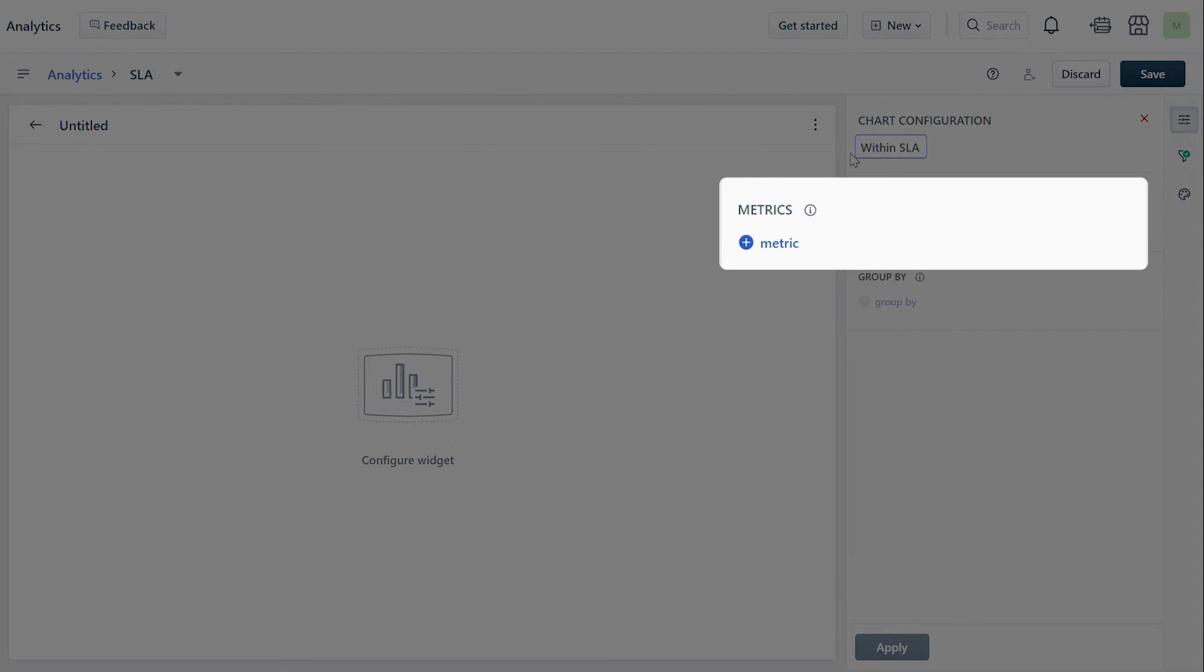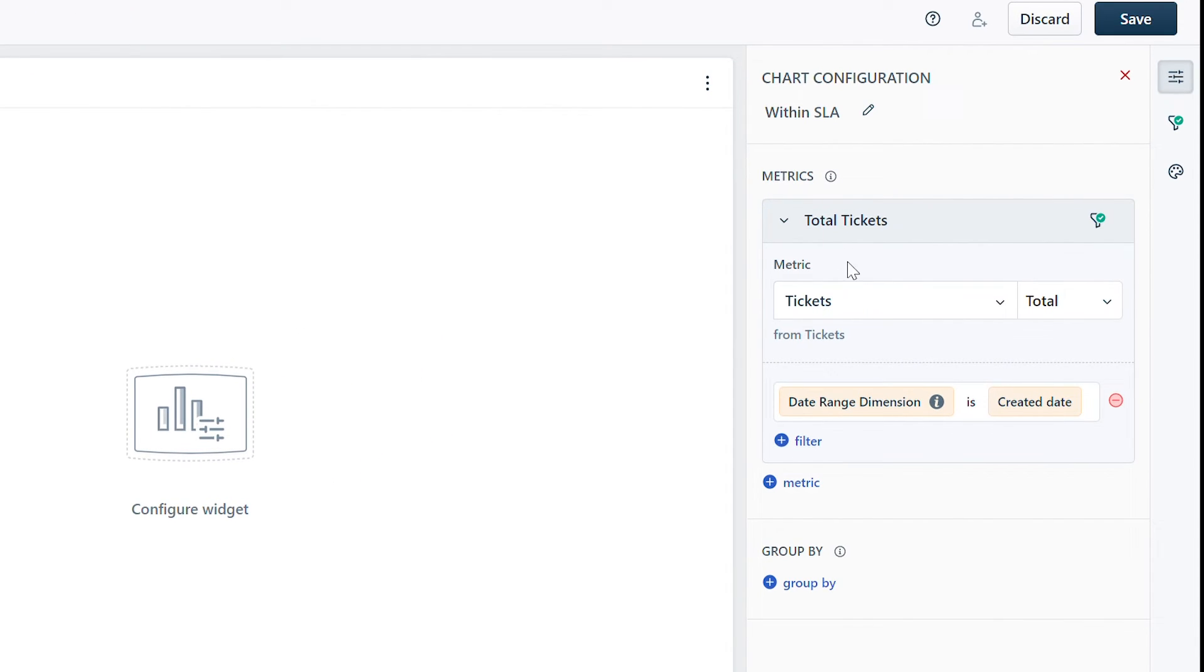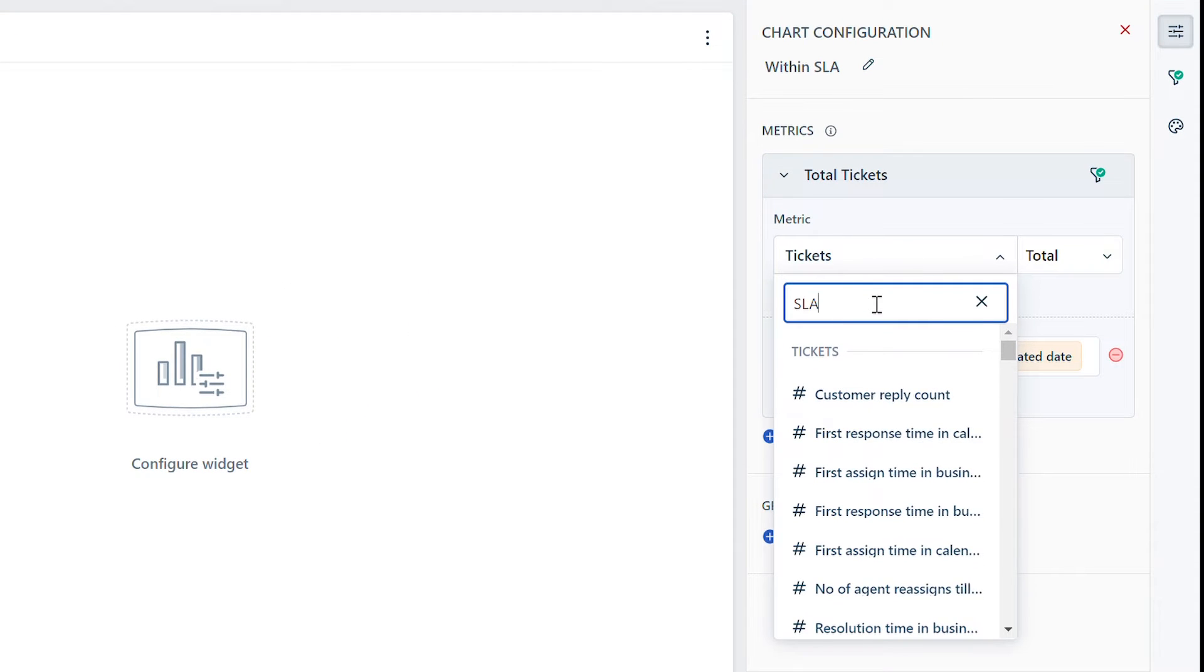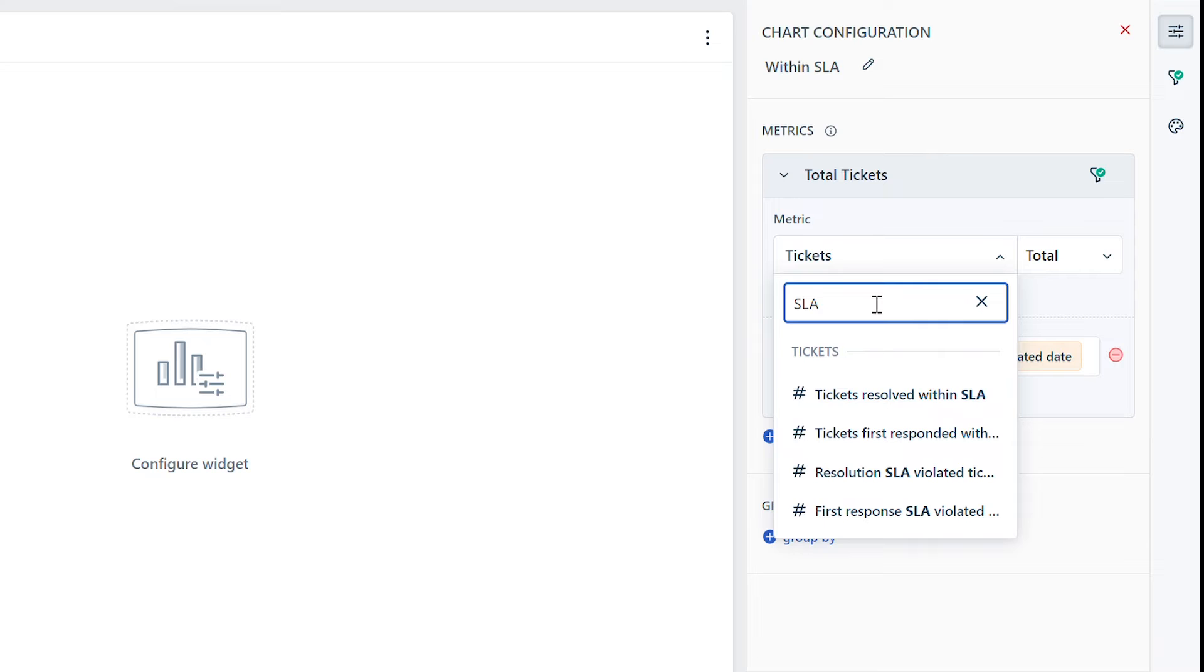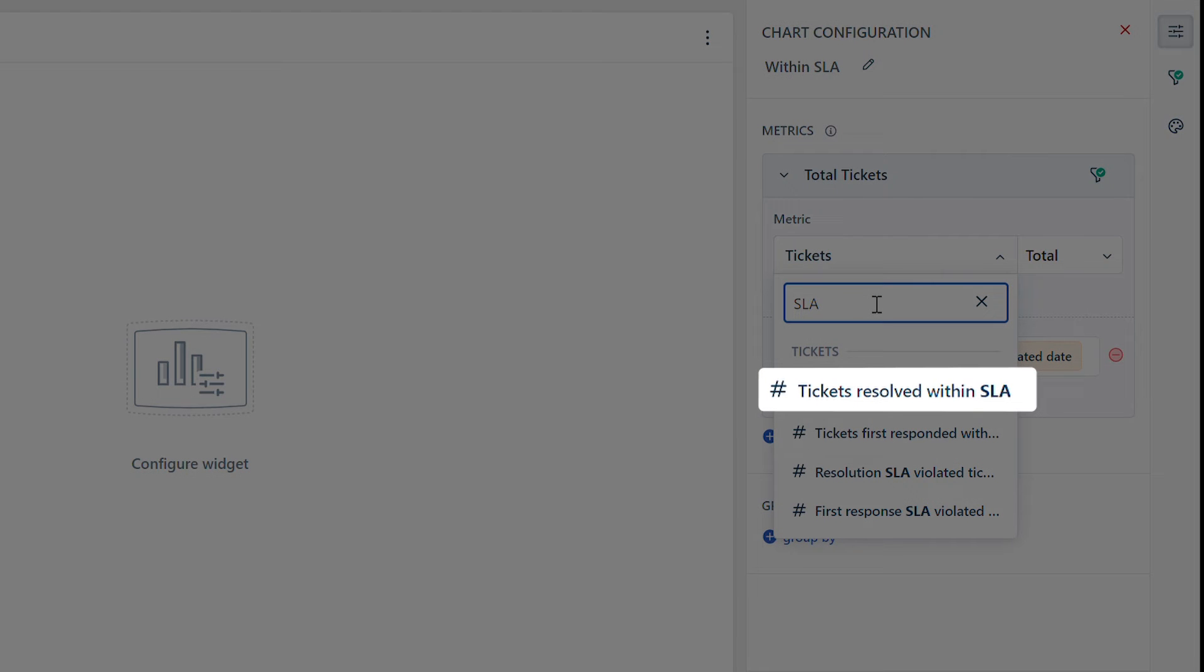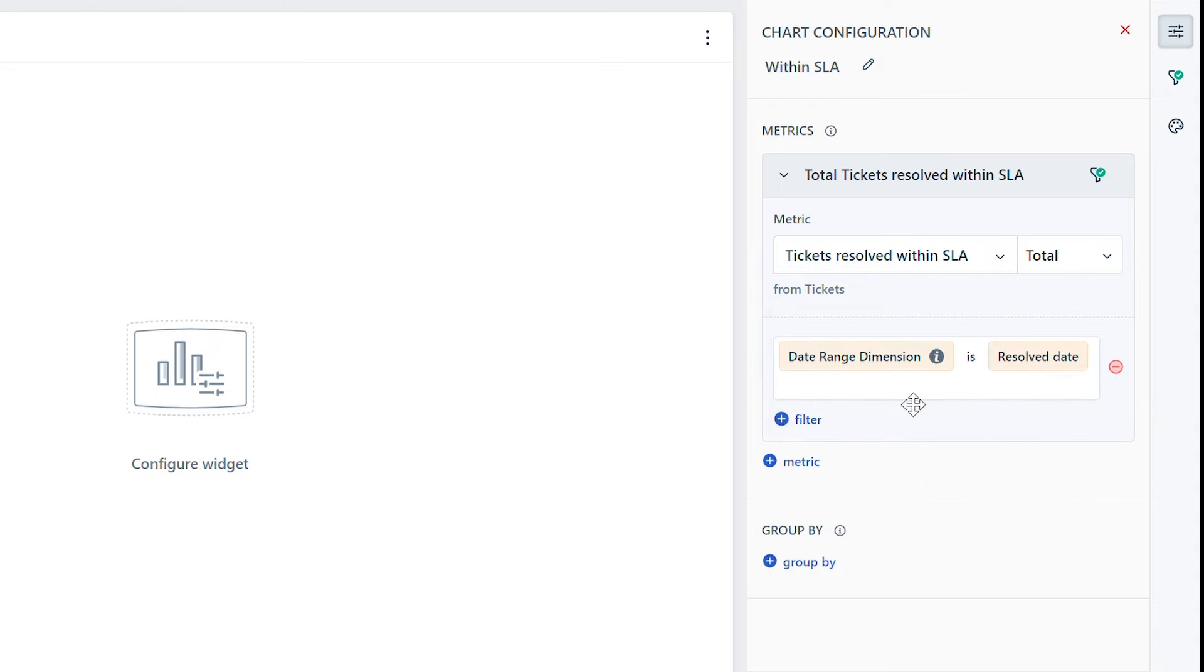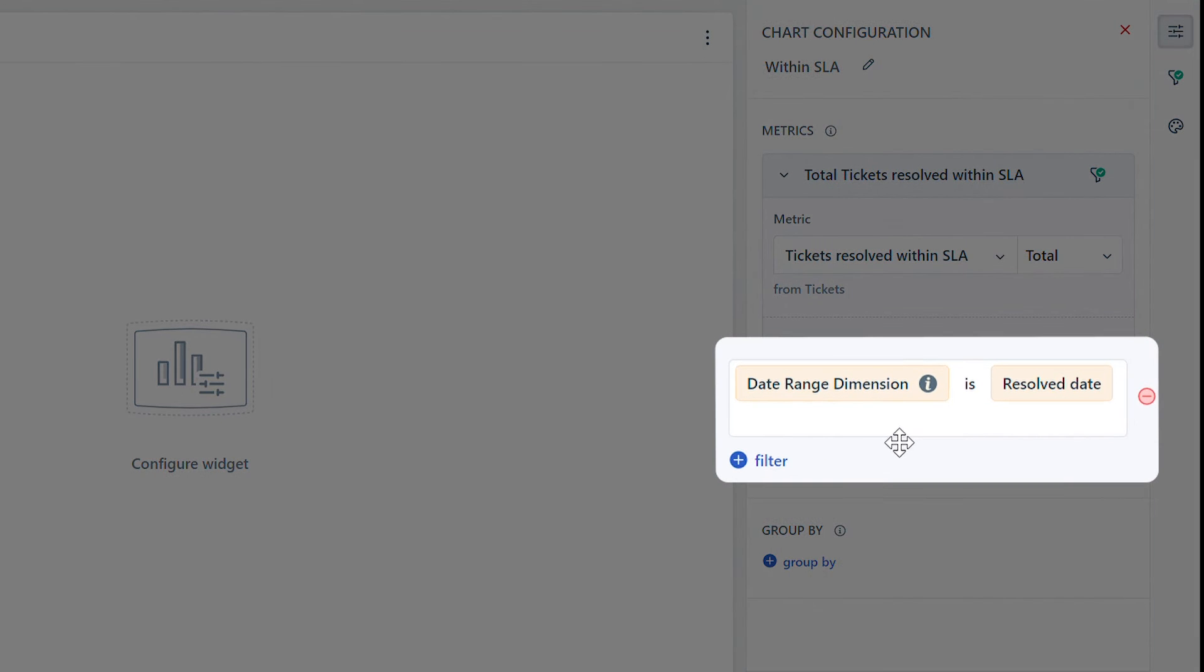Here you can search and select a metric from the subsequent dropdown. Let's consider the metric 'Tickets resolved within SLA'. You will find that the relevant date range dimension filter is automatically added to the metric.